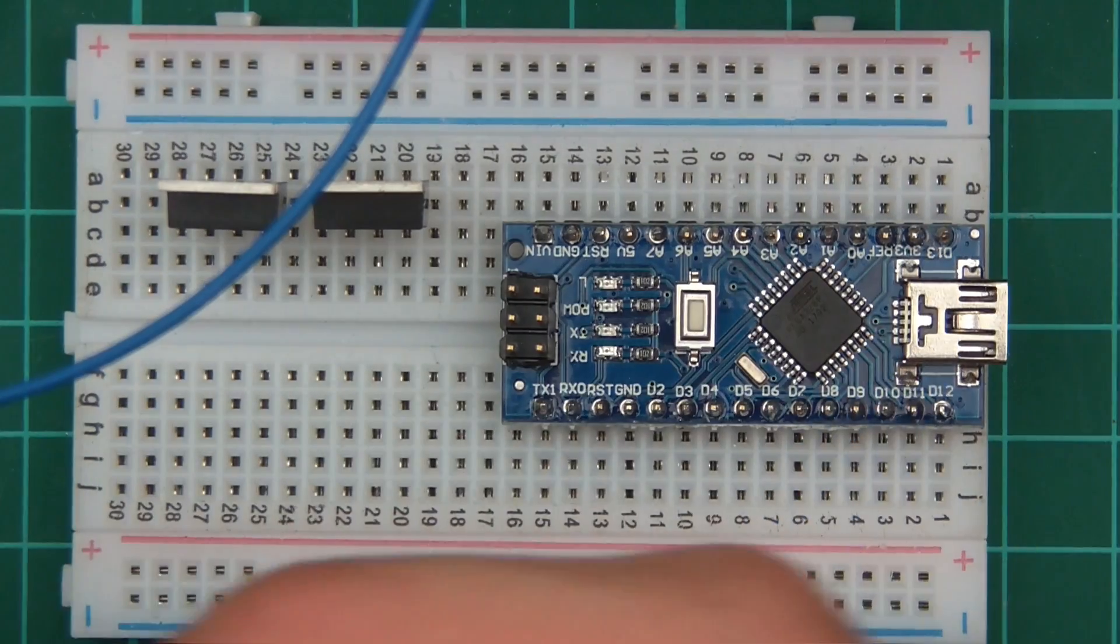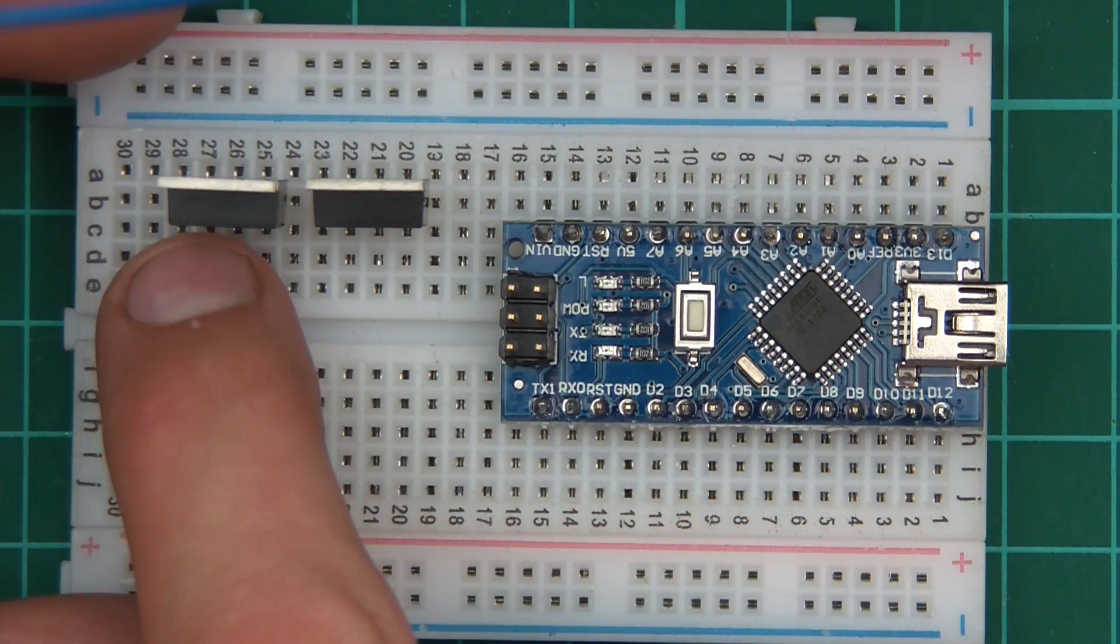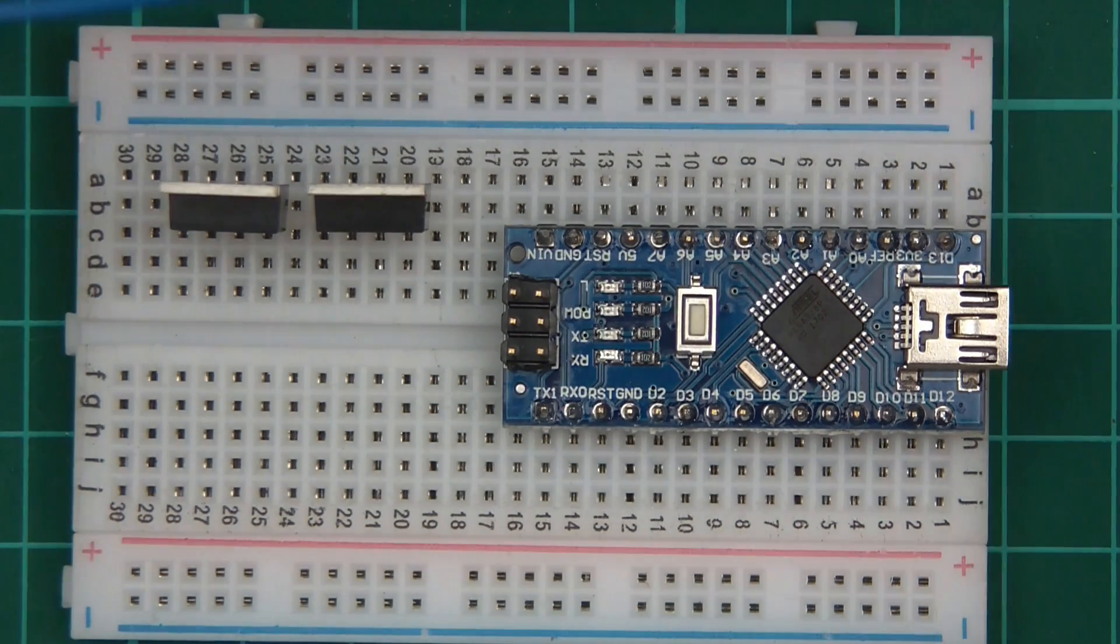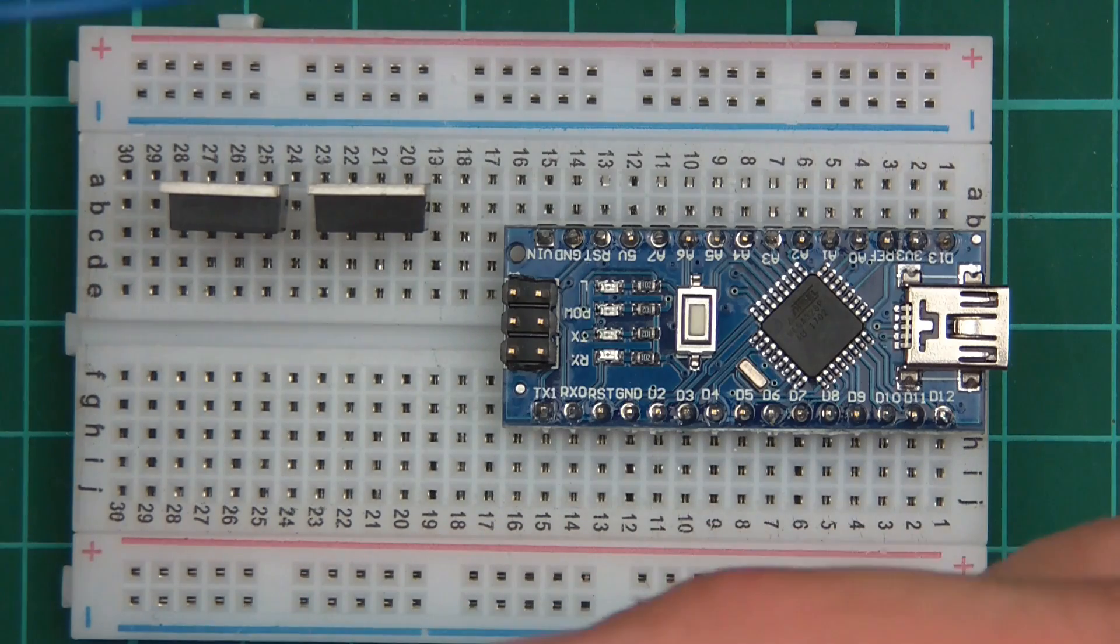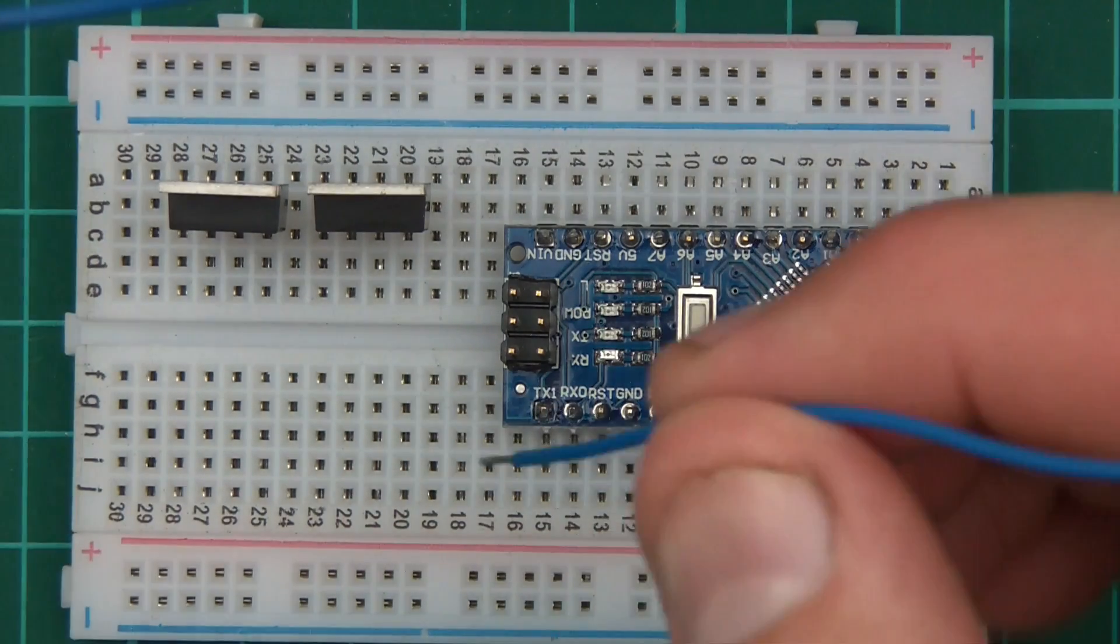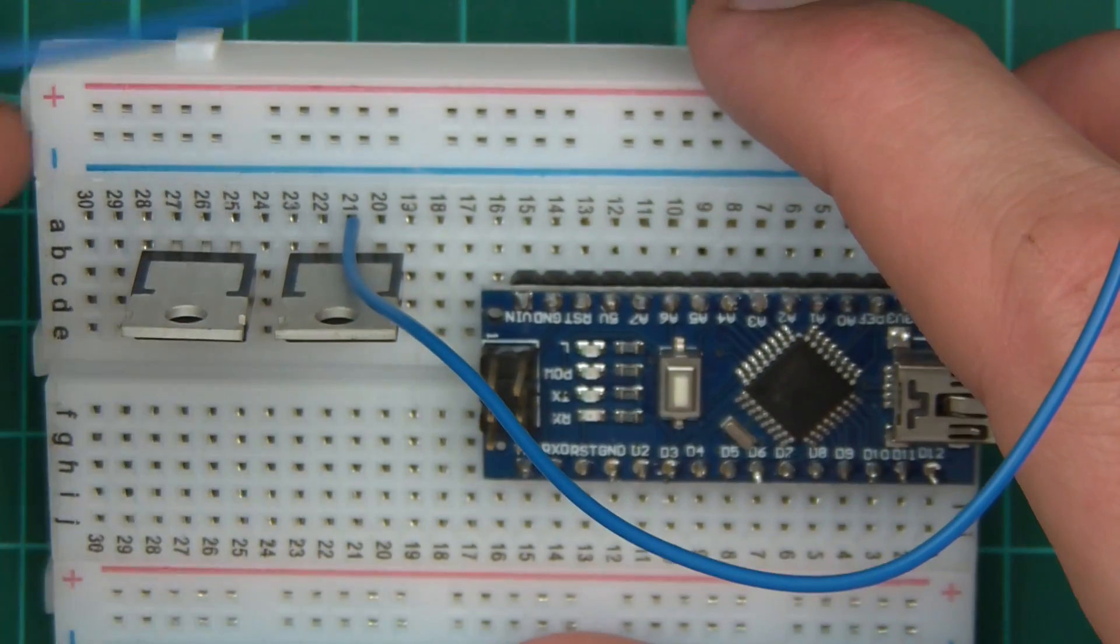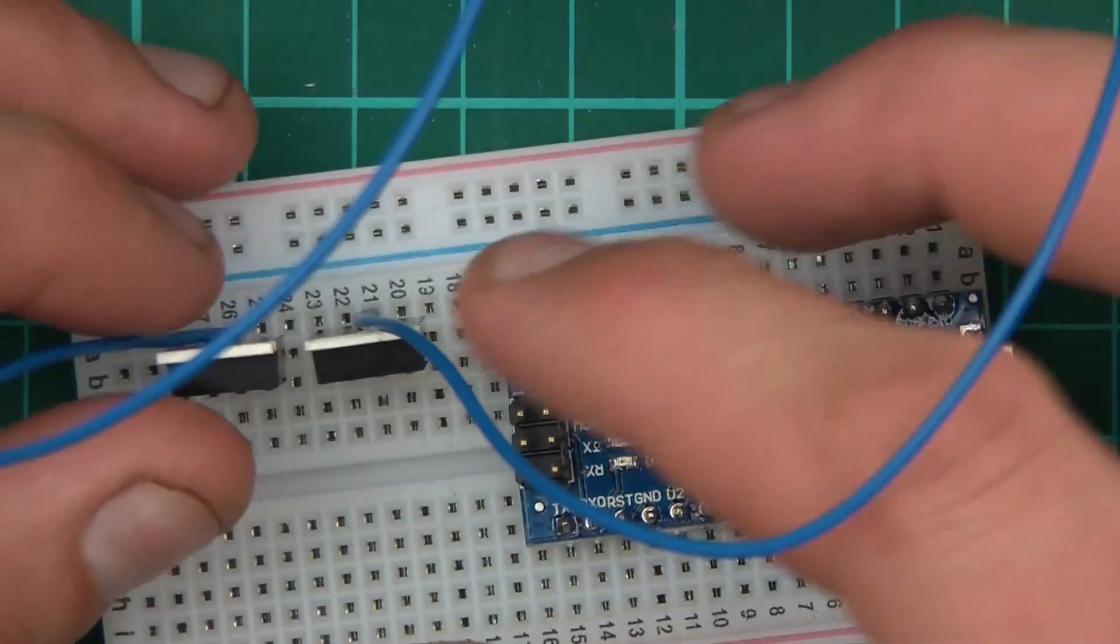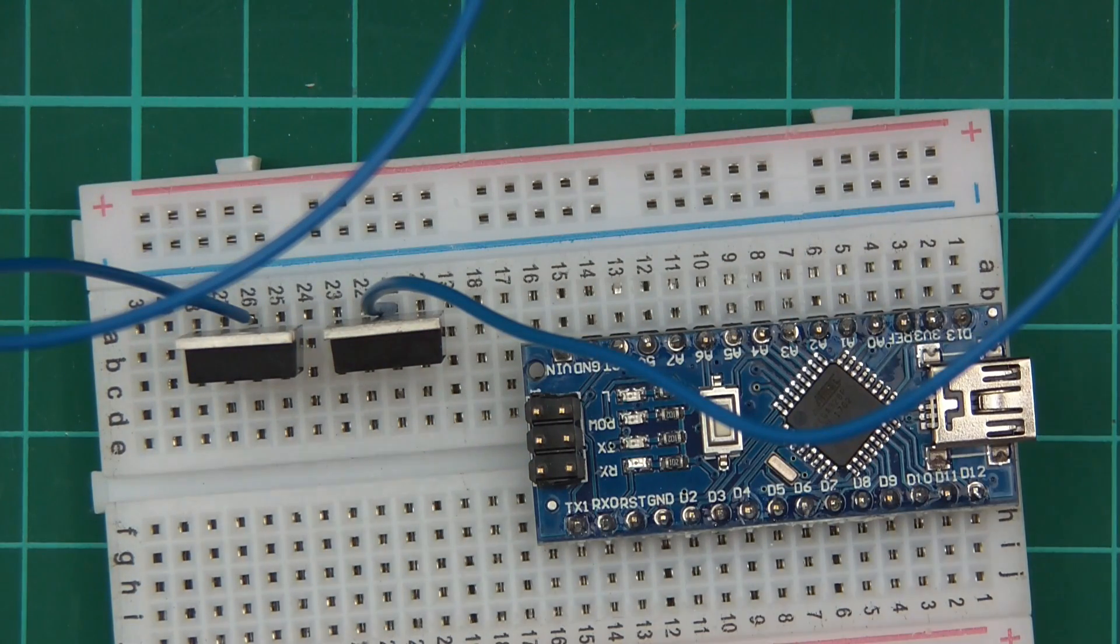This is the right contactor and this is the left contactor. The way this works is there's a base, a collector, and an emitter. Notice we're switching after the load, after the contactor coil. This is called low side switching. So we need to put that into not the base but the collector. We've put that into collector which is the middle pin on this transistor and the collector on this transistor too. We've got that plugged in.